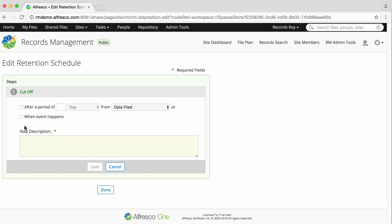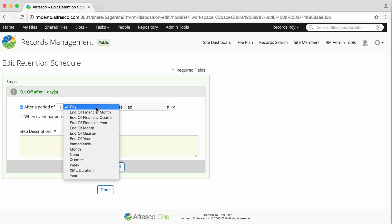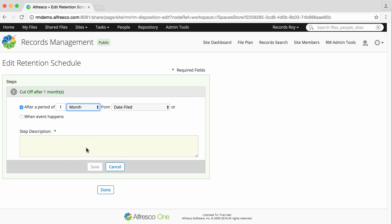Next, select whether the action will be triggered after a period of time or when a specified event occurs. If you select after a period of time, select the time period after which the step action will take place.